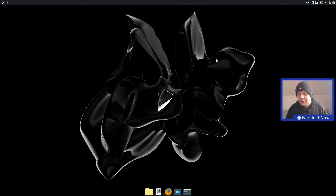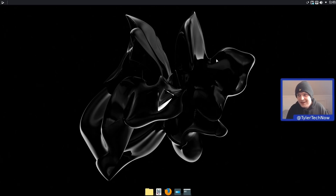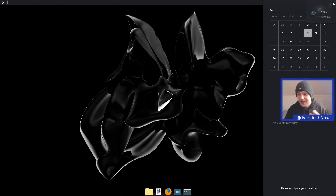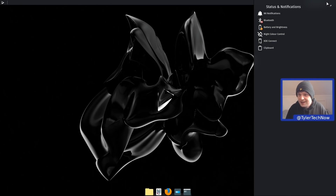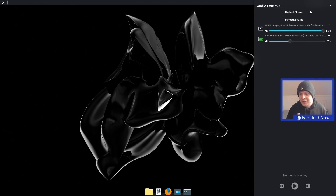As of Nitrux version 1.3.2, they've dropped systemd and are now using OpenRC in its place. It's a nice single panel and dock layout utilising a Latte Dock. At the very top of our screen with our panel on the right hand side, we have our clock. Clicking it opens a nice shade from the right hand side with a calendar widget showing any events you might have. We then have the drop down for status and notifications - NX notifications, Bluetooth, battery and brightness, night colour control, KDE Connect and clipboard.